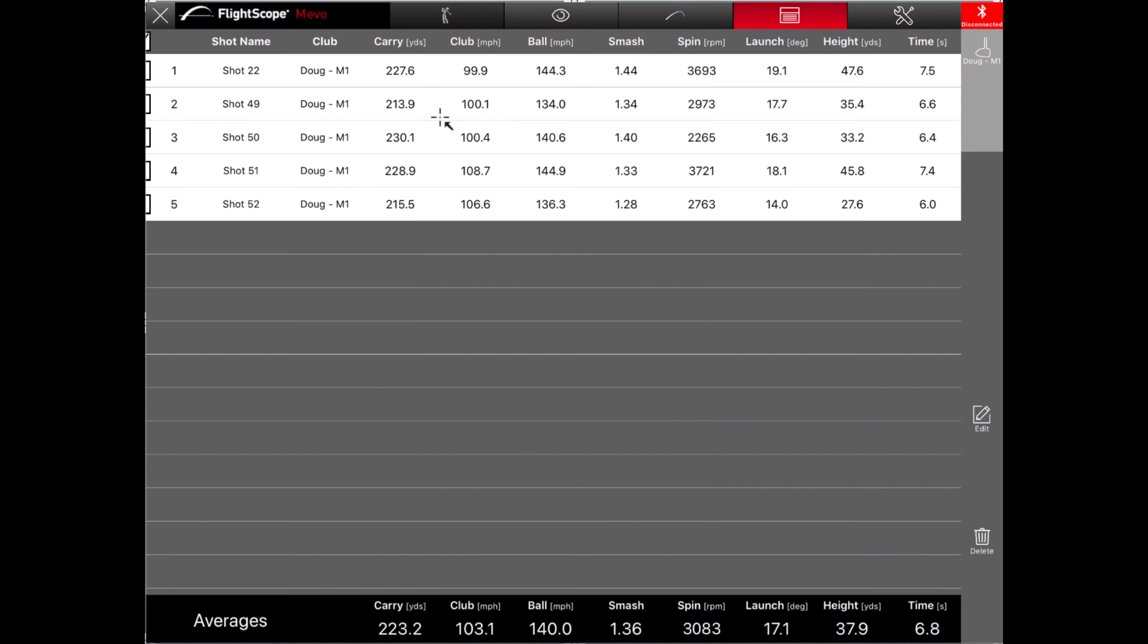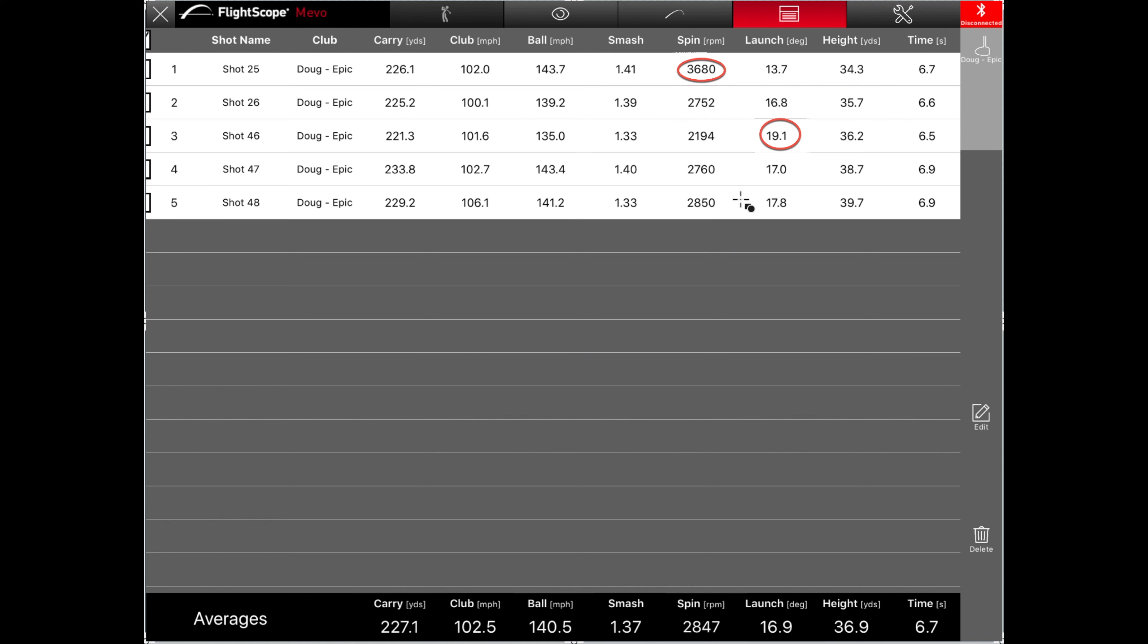He did have one that launched pretty high here at 19.1. And he had one that spun up pretty high at 3,600. So a couple of outlier numbers there. But overall, it seems like Doug's in the right driver for him right now in the Callaway Great Big Bertha Epic.